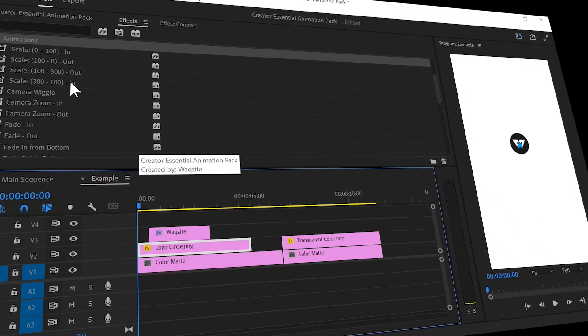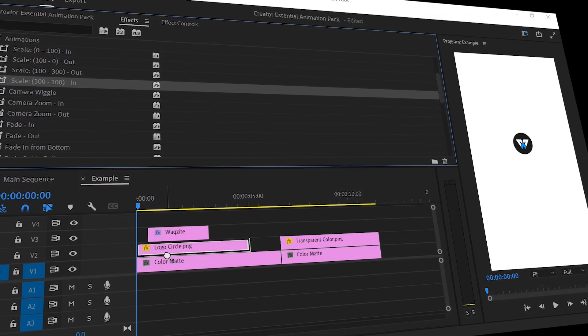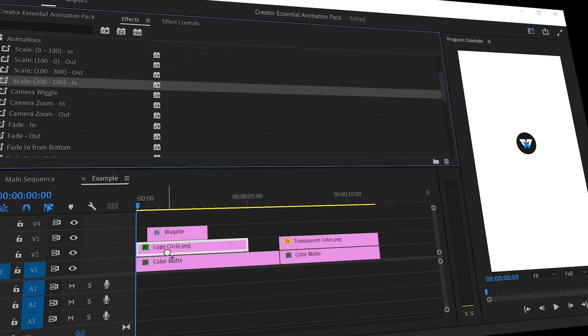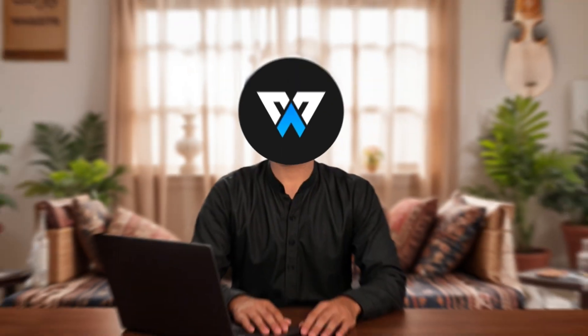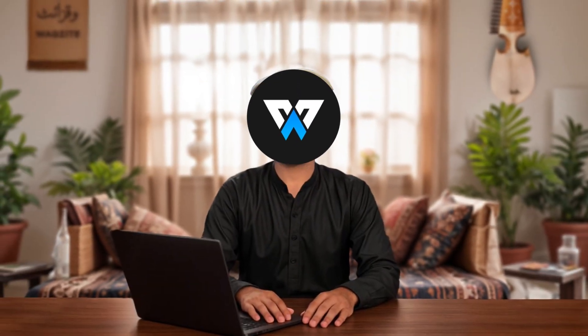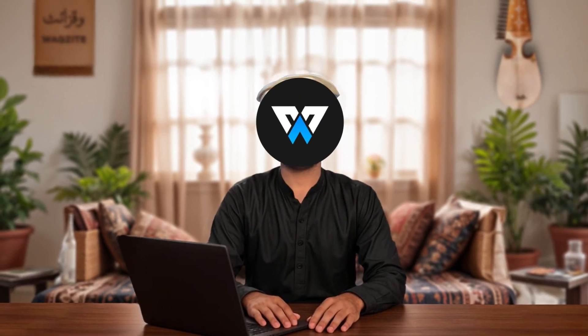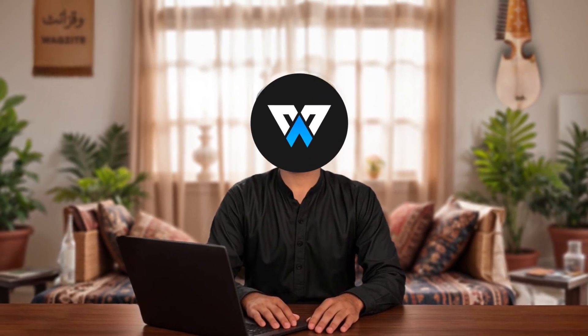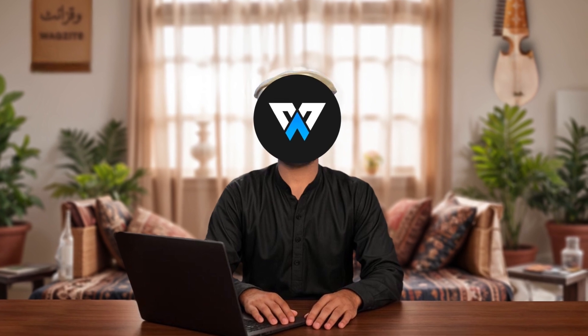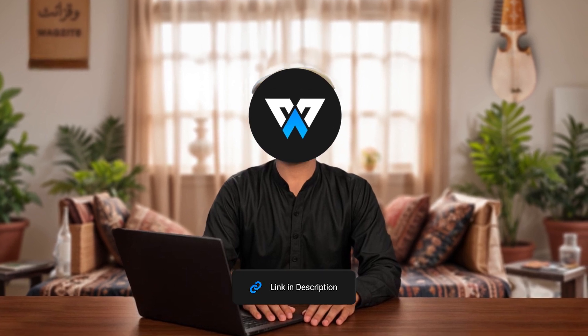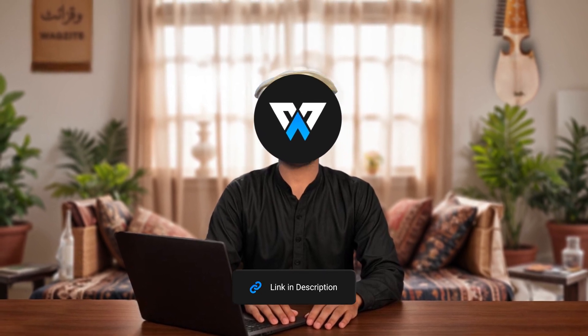With it, all you need to do is just drag and drop the animation onto your clip and you are done. You can apply different animations to text, images, and even add extra effects like color grading and much more. Download the pack from the link in the video's description.